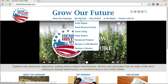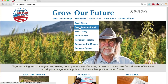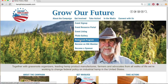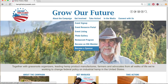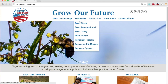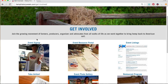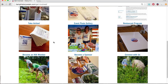By hovering over the tab, you'll see a drop-down menu of options that you can navigate to directly — event sign-up, event resource portal, event listing, photo gallery, restaurant program, become an HIA member, become a sponsor. Simply clicking on the Get Involved tab navigates us to the Get Involved page, where all of these options are visible as content buttons you can click on as well.